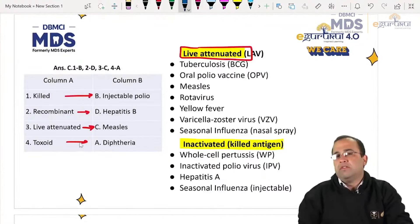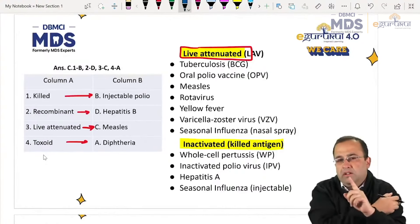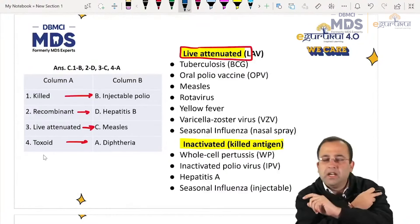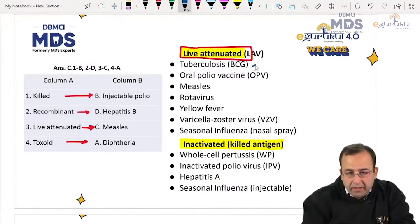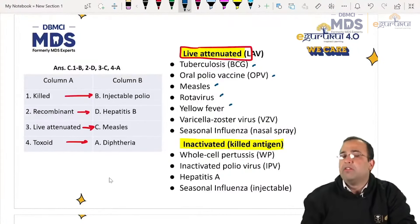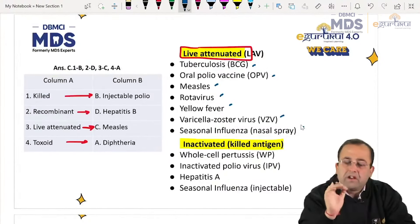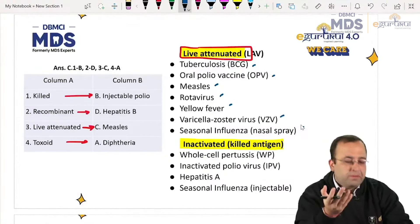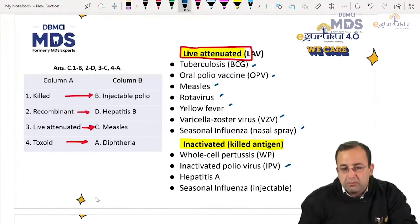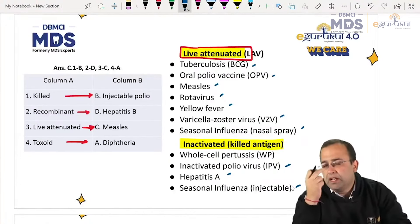Starting with the live attenuated vaccines: BCG — that is why we develop that scar on the skin. BCG, OPV, measles, rotavirus, yellow fever, varicella zoster, and seasonal influenza virus — all these are live attenuated. We want the body's response to develop against these.